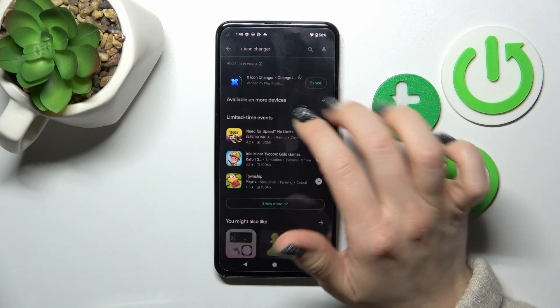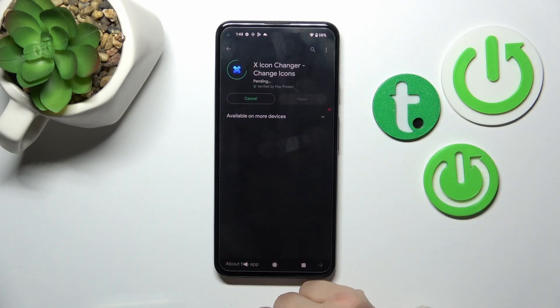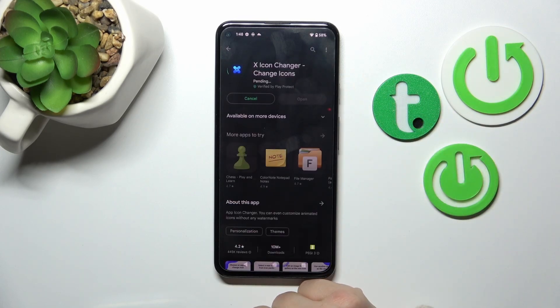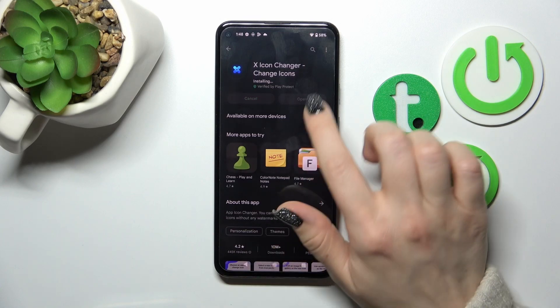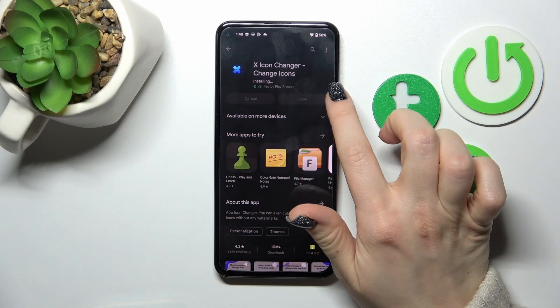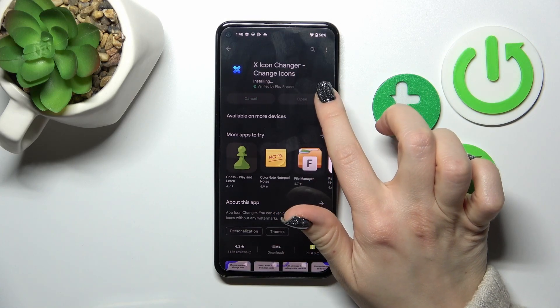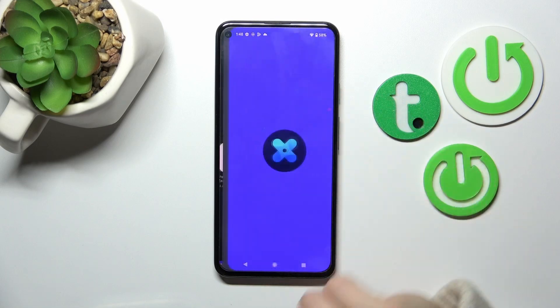And now we should get this application, that's why tap to install and wait a couple of seconds. After that just tap to open the app.